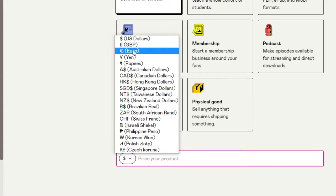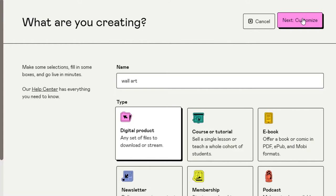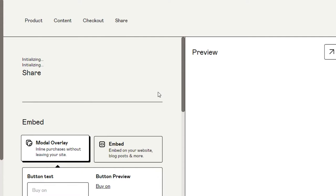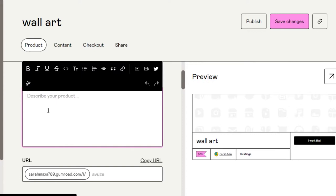Then we have to set up a price. We can select from different currencies — I'm going to go with USD. I will be selling this product for $39. Once you have added all this information, click on Customize and it will take you to the customization window, where we can check the preview of our product and add more details. This is the name of the product, and now we can add a description.